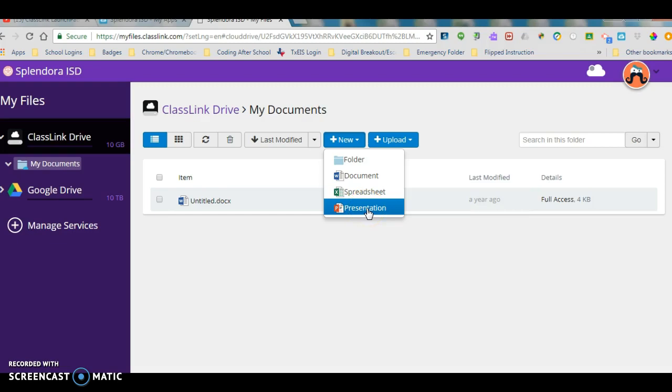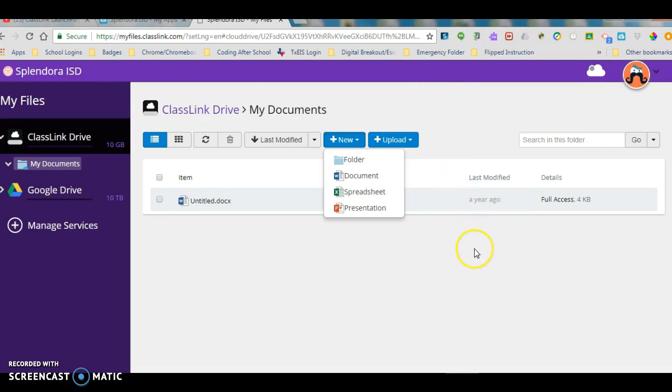So really exciting stuff. Look forward to using ClassLink and teaching you during PLCs how to use ClassLink and working with your kids and stay tuned for some additional videos on how to use each of these features.